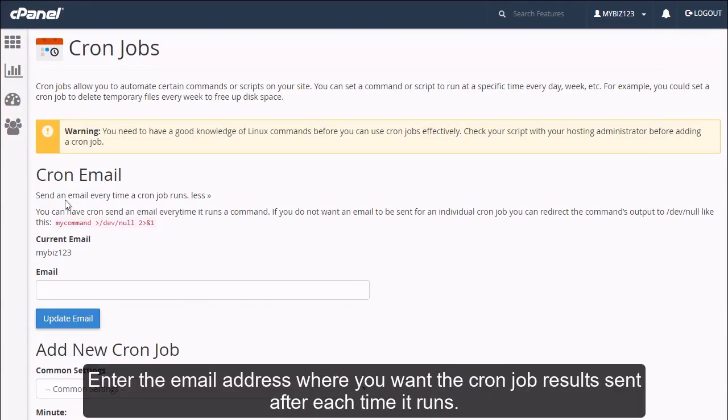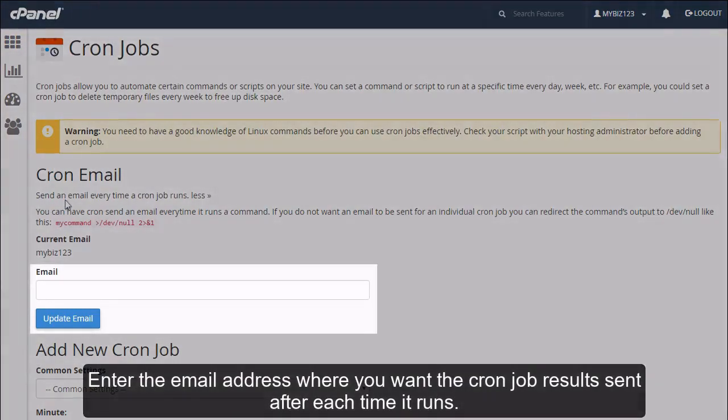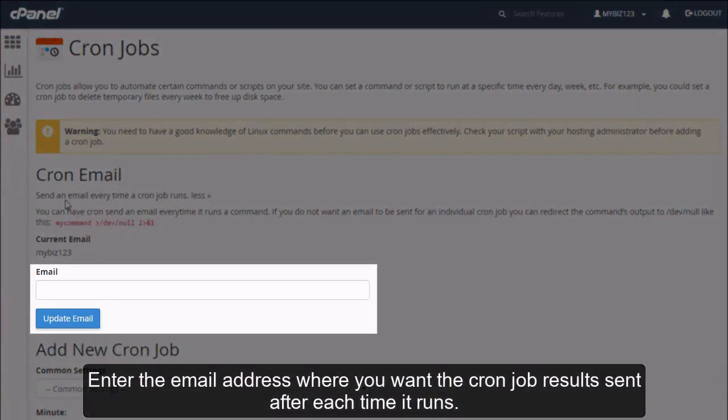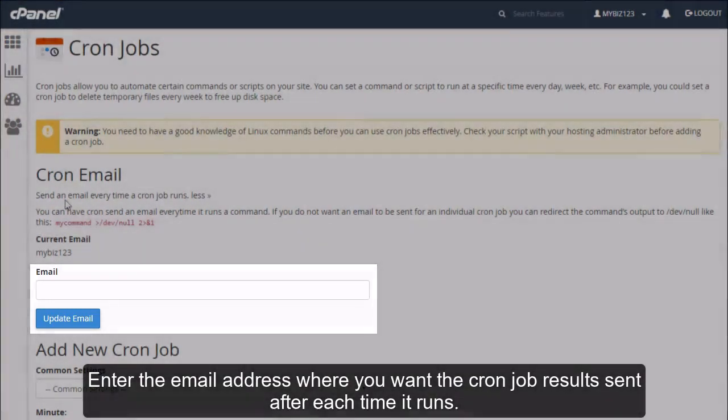Enter the email address where you want the cron job results sent after each time it runs.